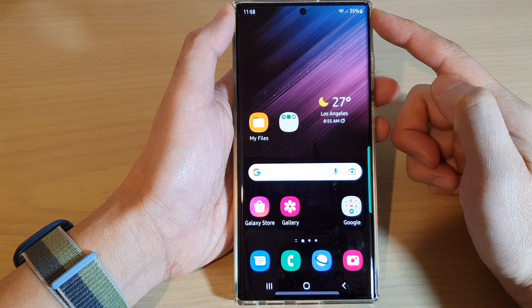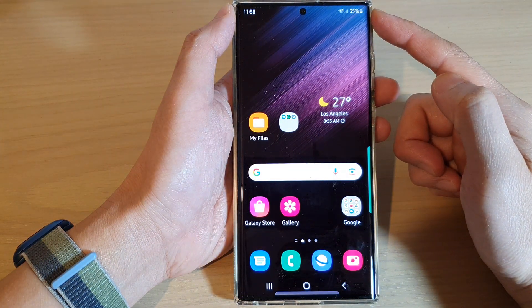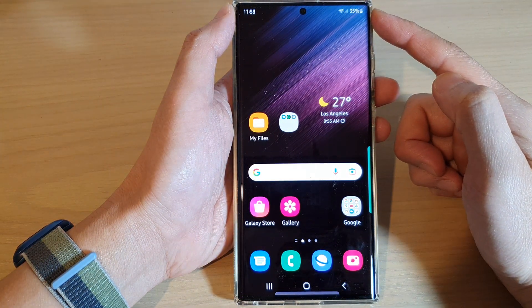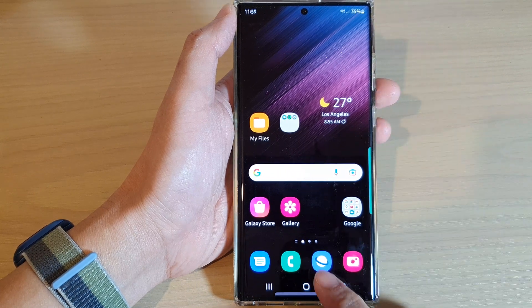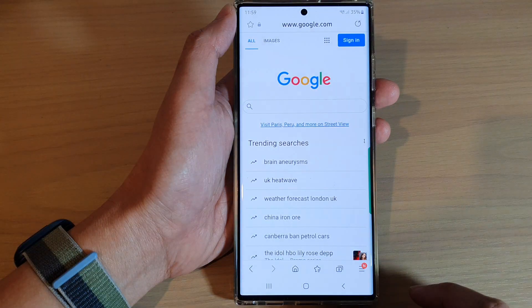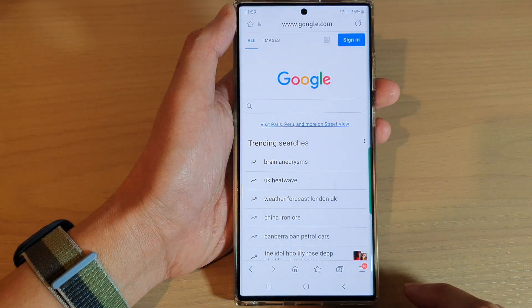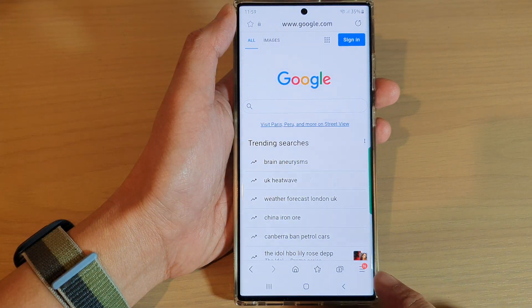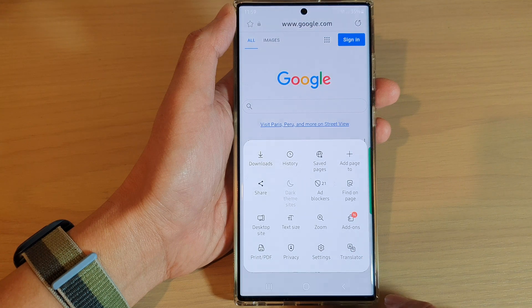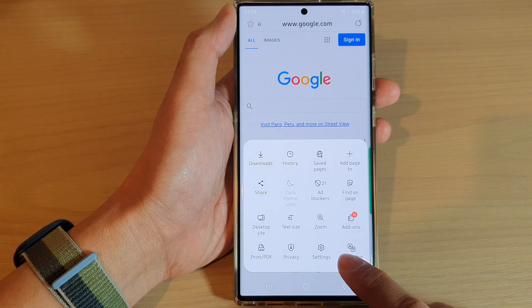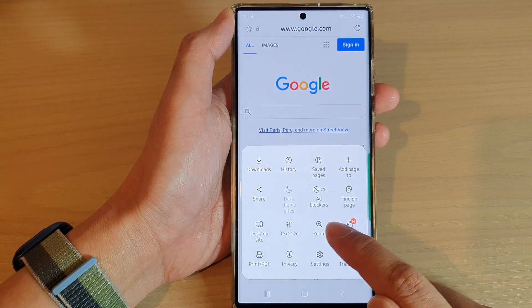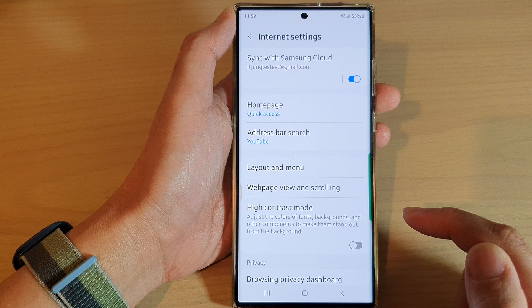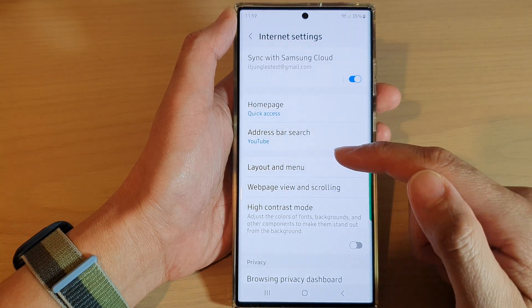Return back to the home screen and from the home screen open up the Samsung Internet app. Next, tap on the menu key at the bottom and then tap on the settings icon from the pop-up menu.